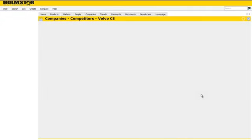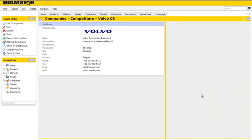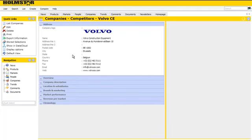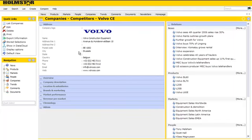The Volvo Construction Equipment Company profile will come up in a similar fashion to that of the news message. In the center of the screen, we see the company profile and on the right side, we see the relations that this profile has with the news, products, markets and people.